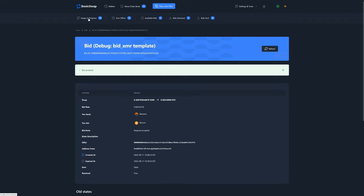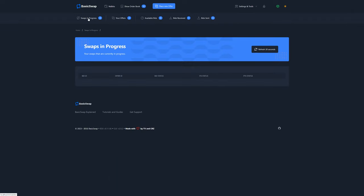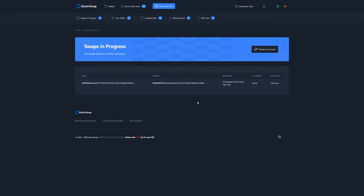We can take a look at this by navigating to the swaps in progress tab and wait for the swap to show up. And it just did.